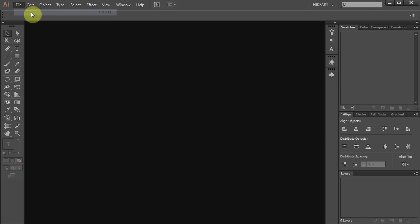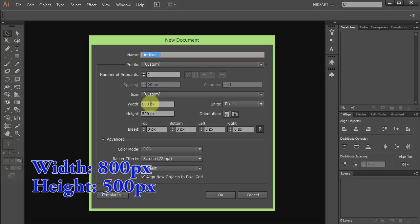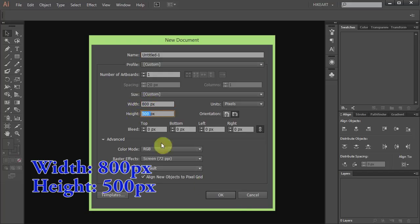Let's make a new document. Set the width to 800 pixels and the height to 500 pixels. Click OK.